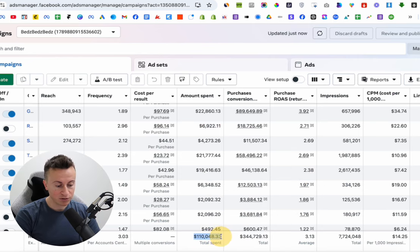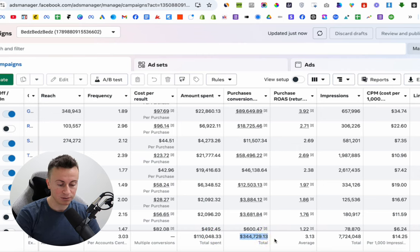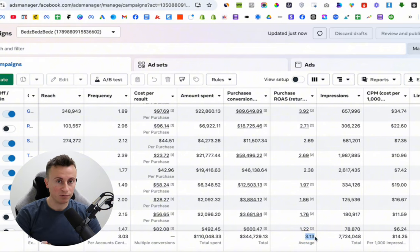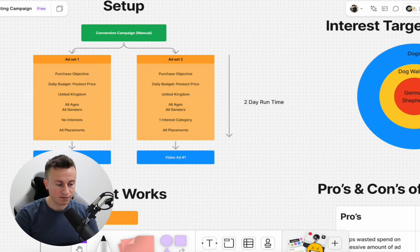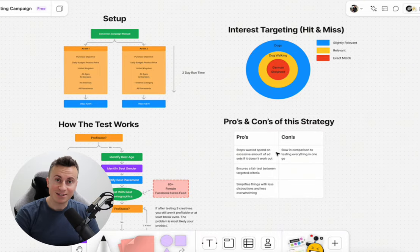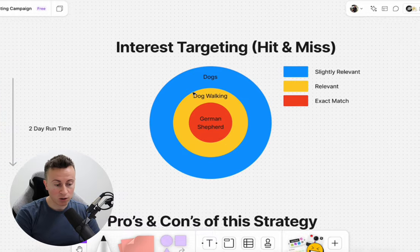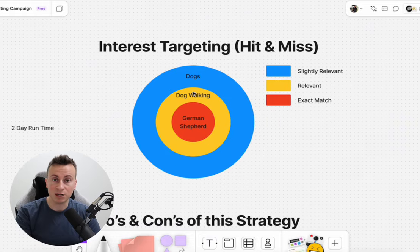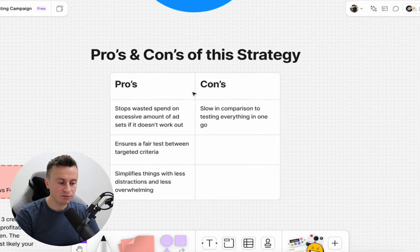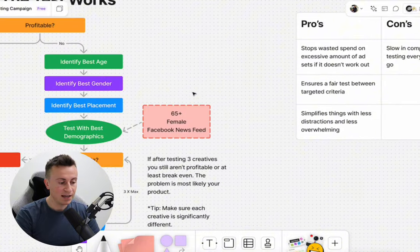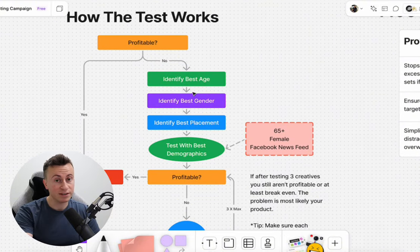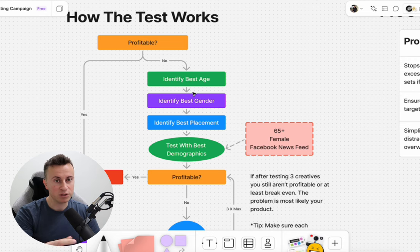Total spend so far is $110,000, which has returned $344,000 in sales, giving an average ROAS of 3.13. This ad account is fully in scaling mode at the moment, but it all started with this testing strategy. I'm going to take you through the entire setup step by step so you know how to replicate it — including interest targeting options, when best to use them, the pros and cons of this strategy, and how to make decisions at different steps no matter what the outcome is.